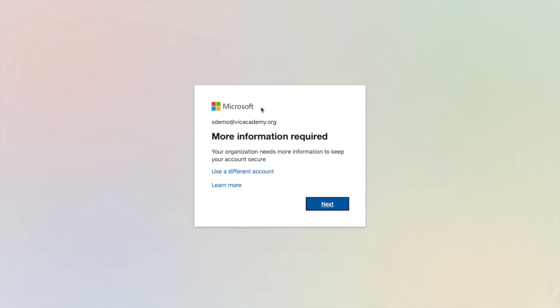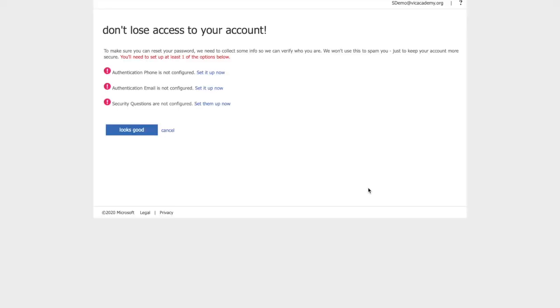It will bring you to a place where it's asking for more information. Click next. The reason for the more information is so that you have the ability to change your own password in case you've forgotten it.